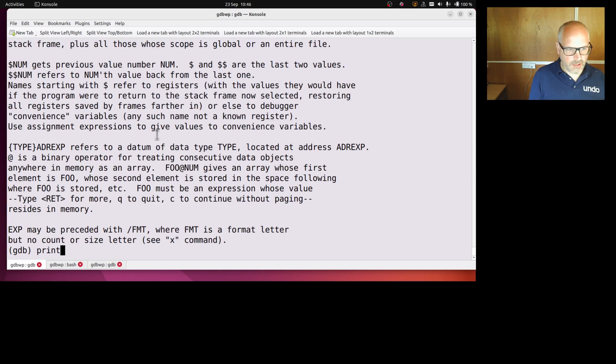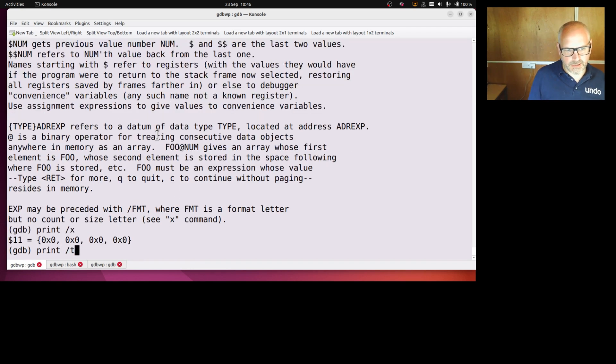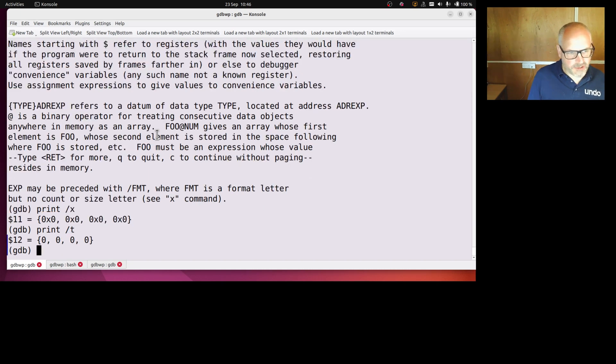So I can go print slash x, and that will print the previous thing that I printed in hexadecimal format. Or I can print it slash t, which is t for two, which is binary.